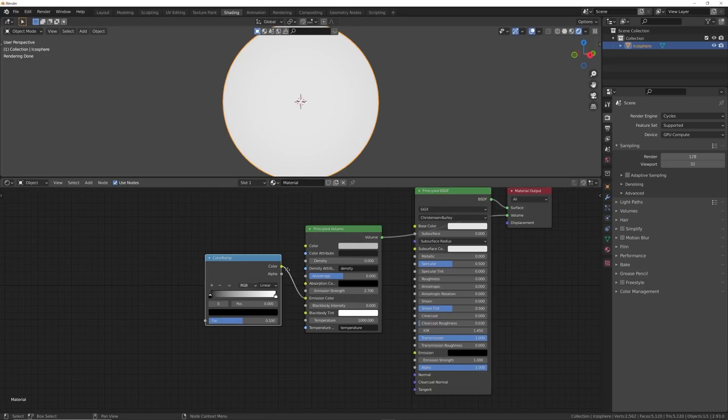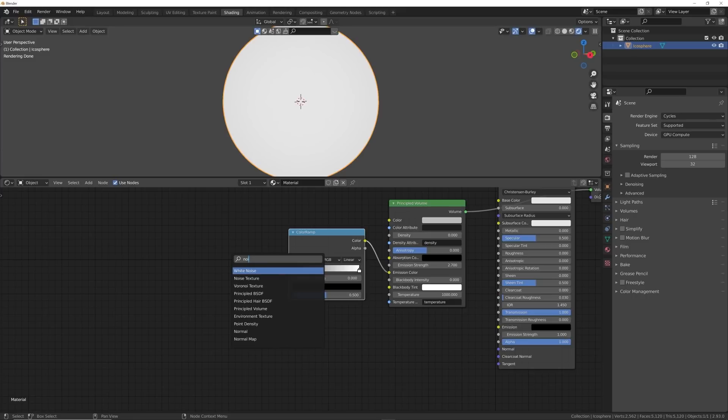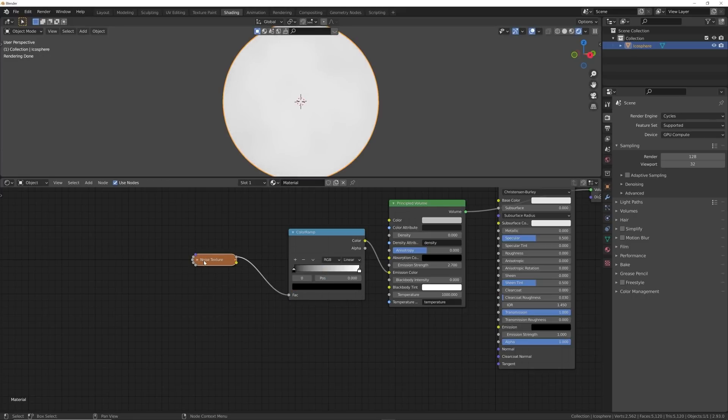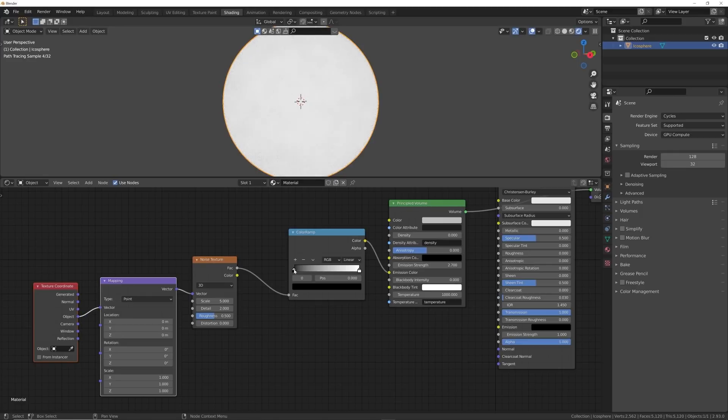And we're going to go ahead and get in a Noise Texture. So plug the Noise Texture right into here and I'm going to hit, with the Node Wrangler add-on enabled—it comes with Blender by default, just enable it in the add-ons—hit Ctrl+T.